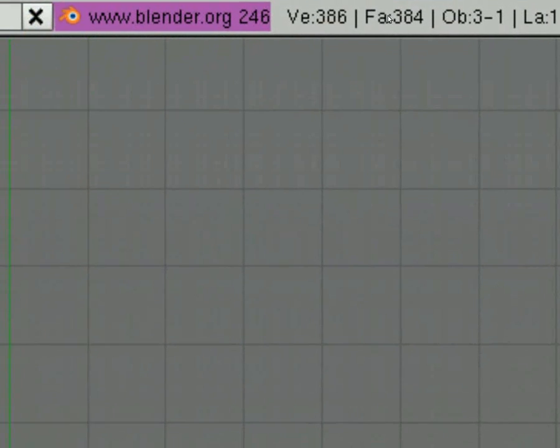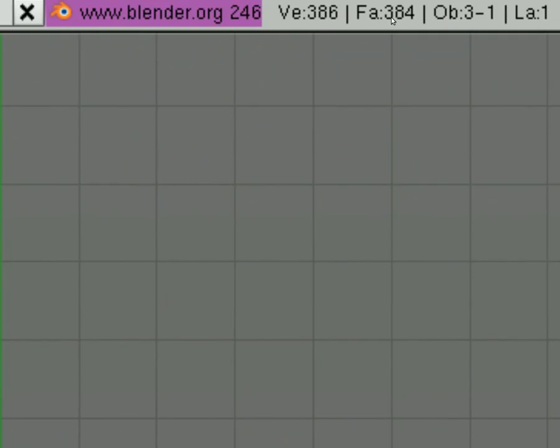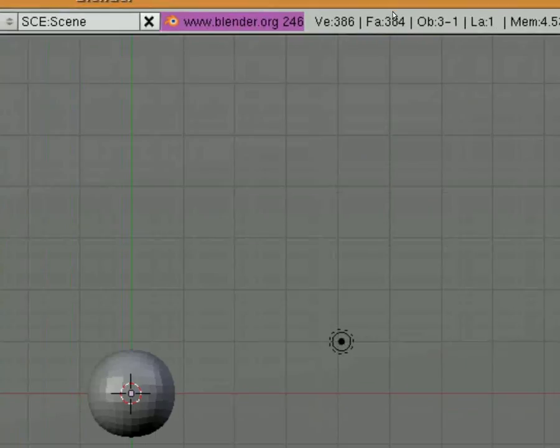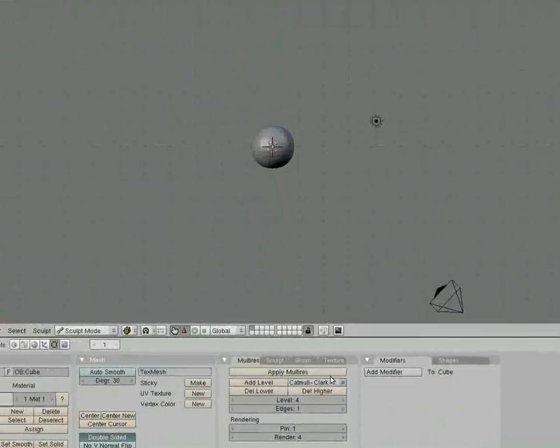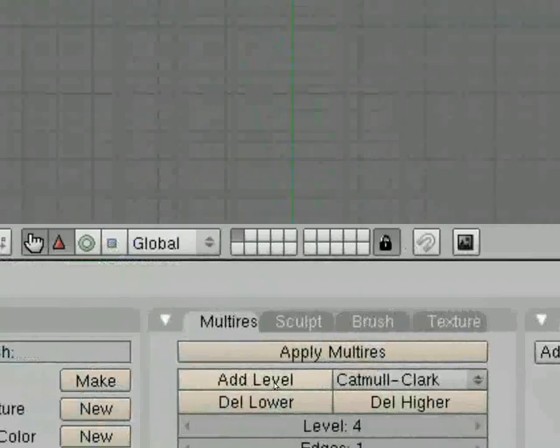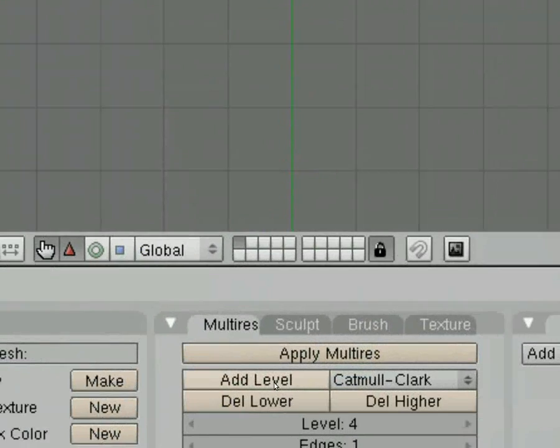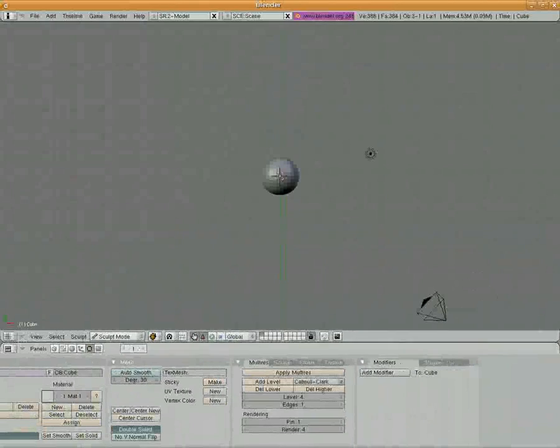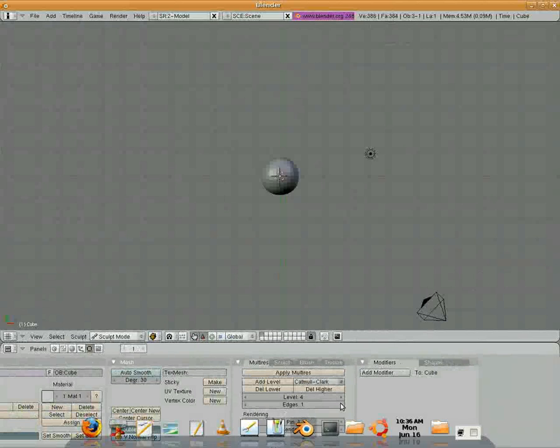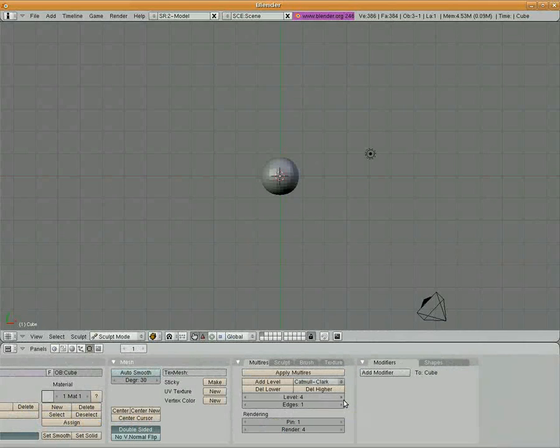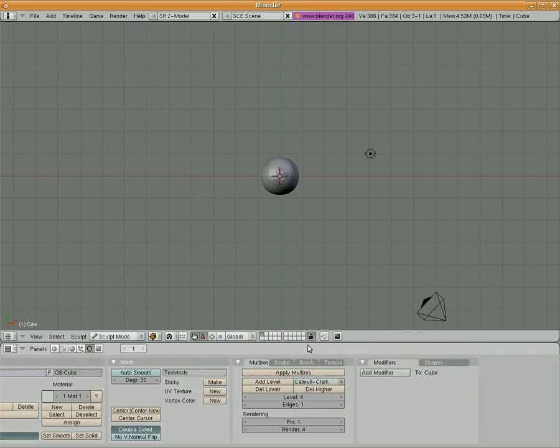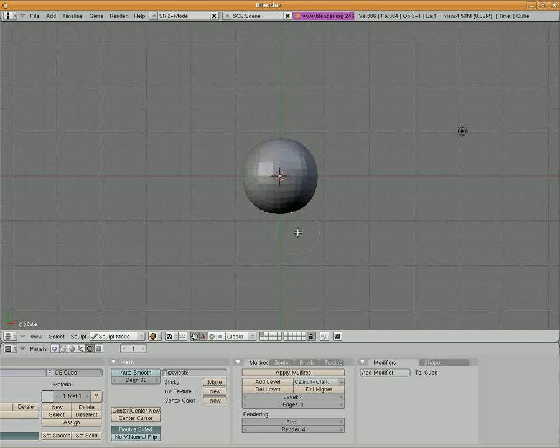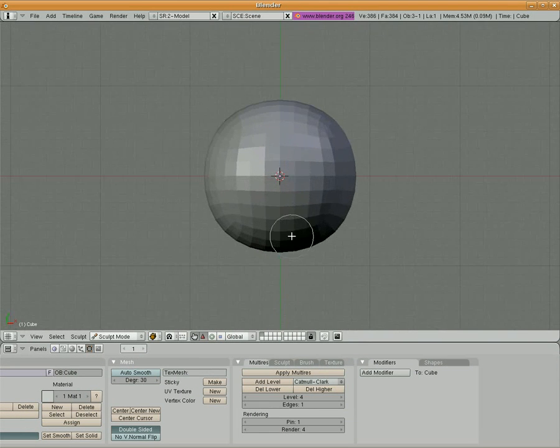If I were to continue to add levels, that number would increase to the point where it would max out the processor. So you don't want to add too many levels unless you've got just a really powerful stack of machines. You could try it, but you'll notice that your program will probably at some point slow down.